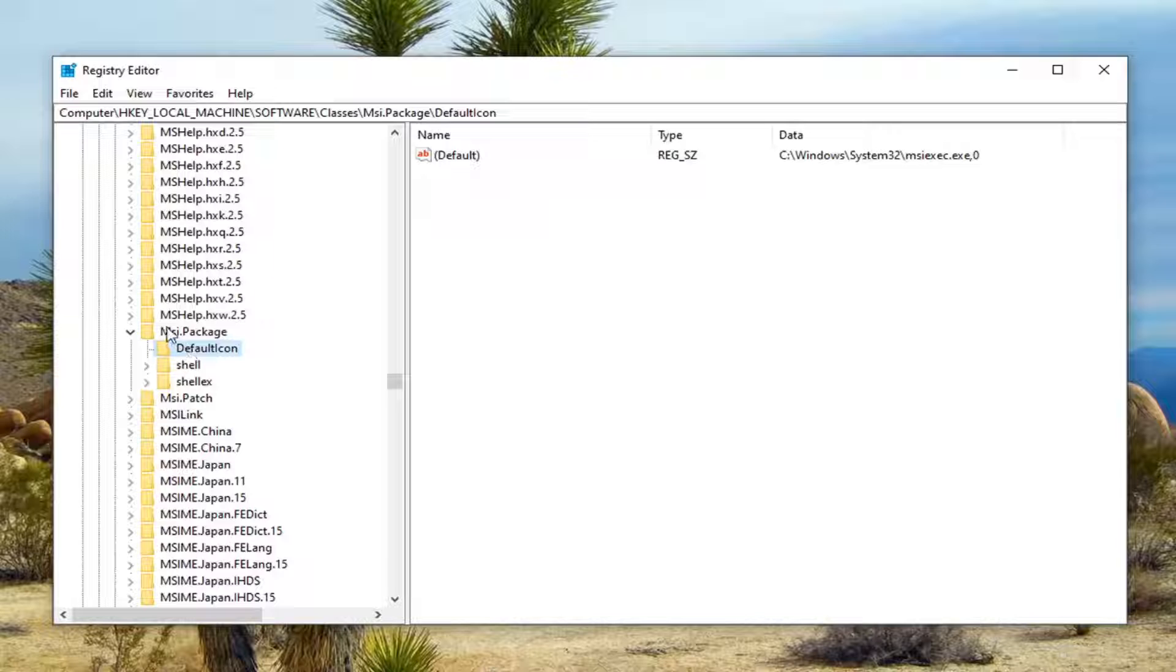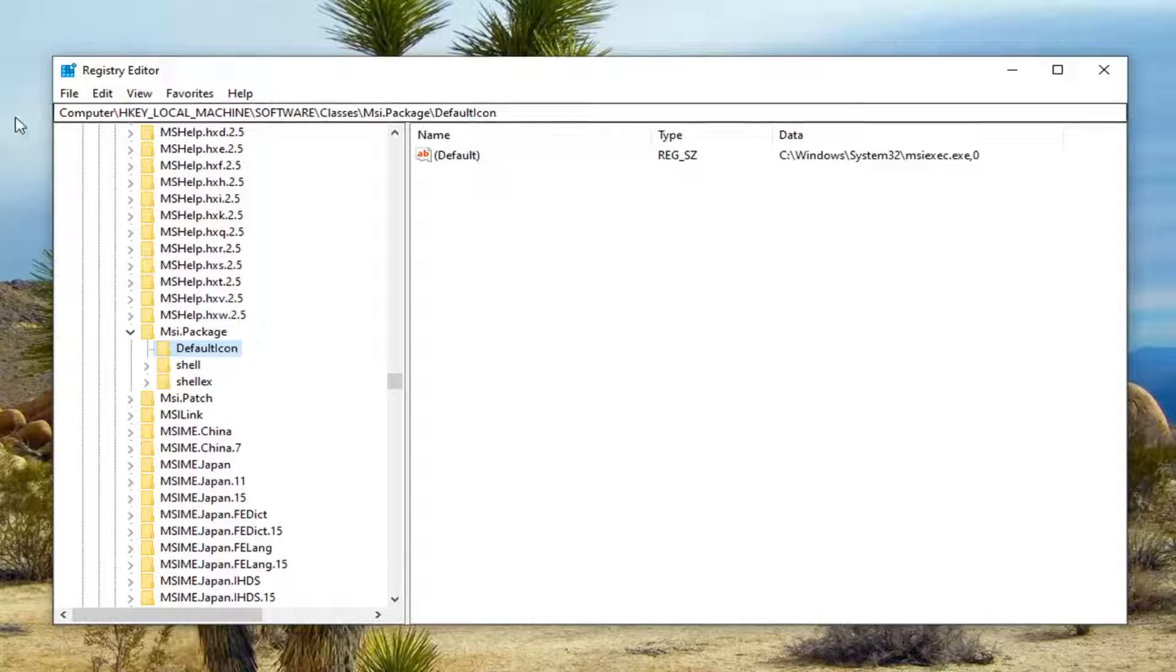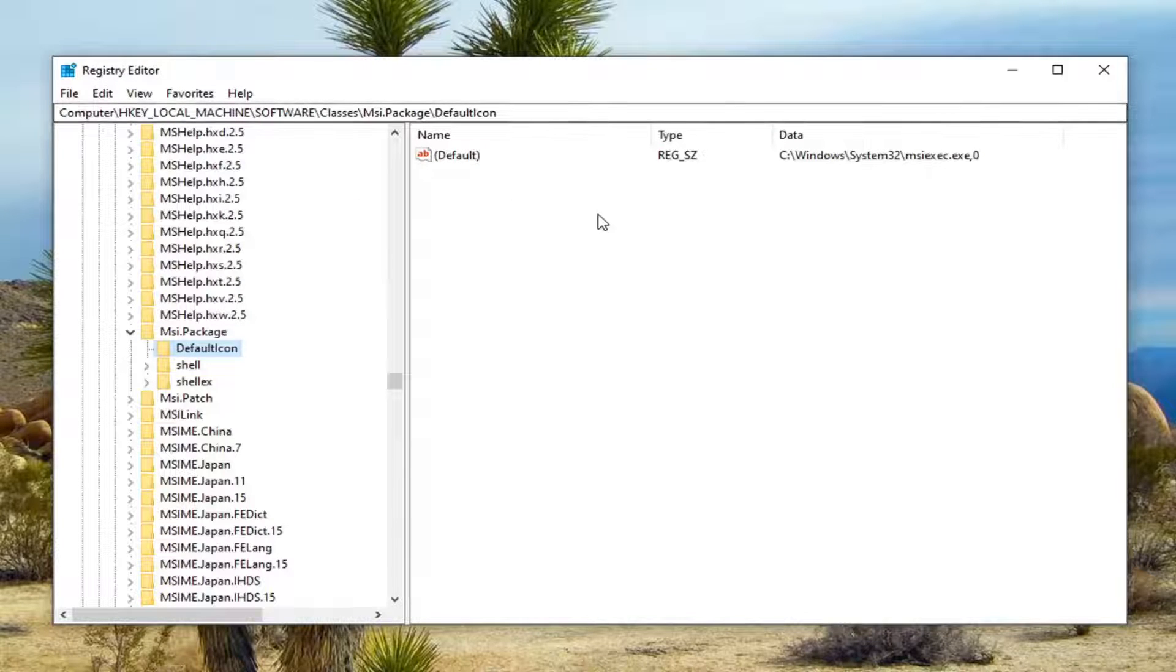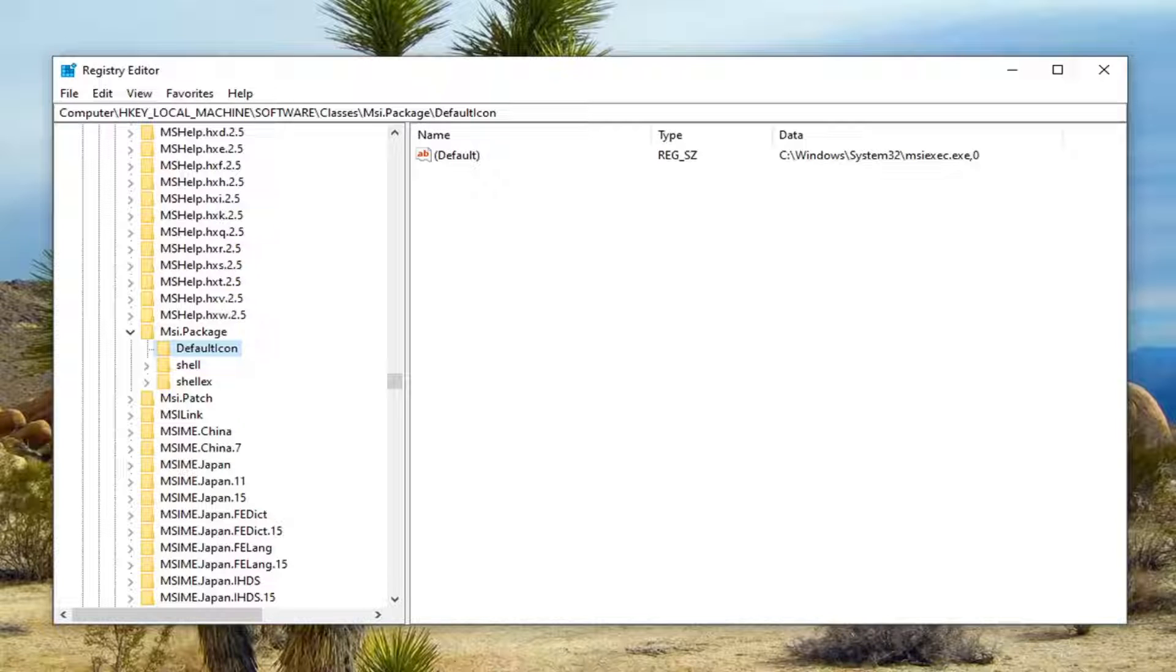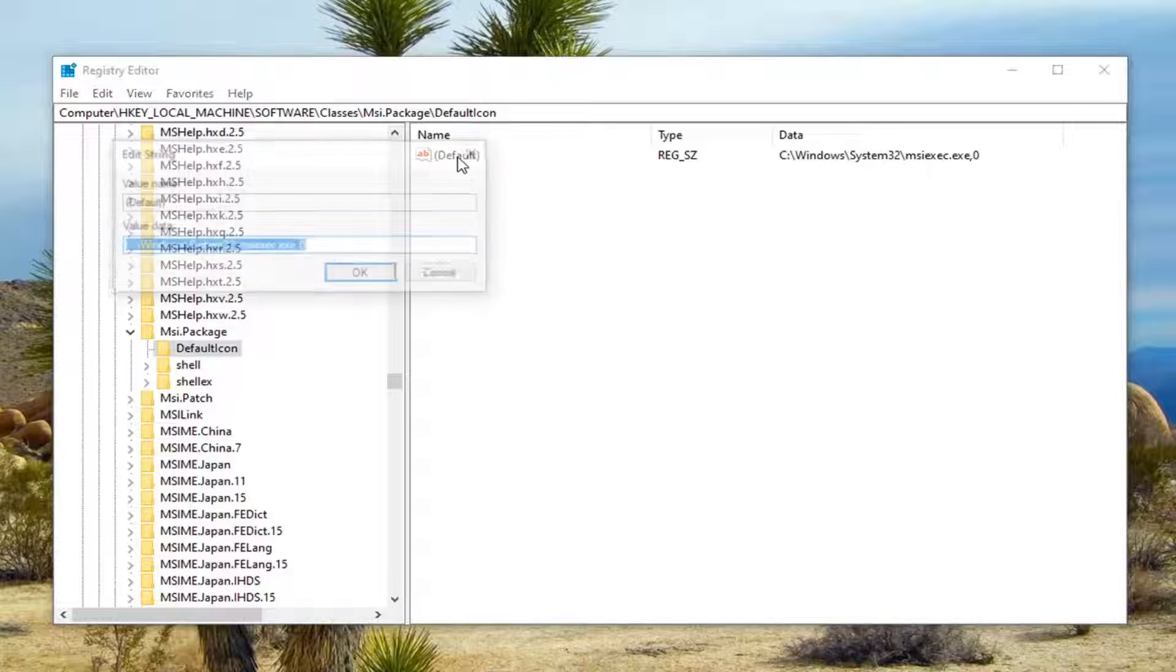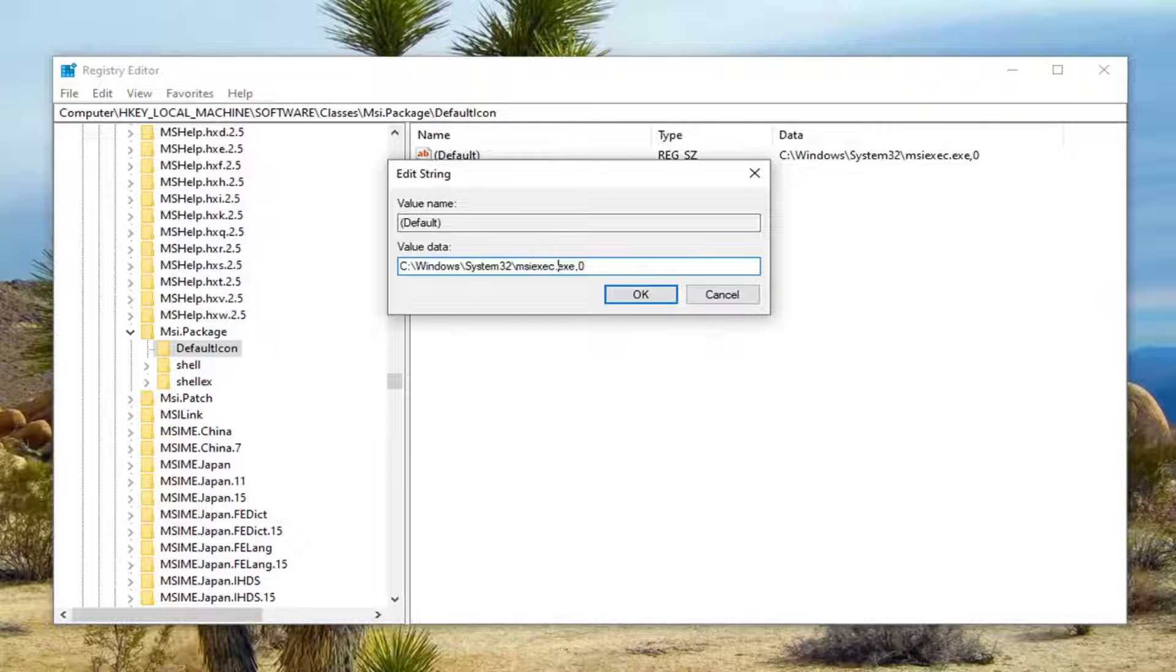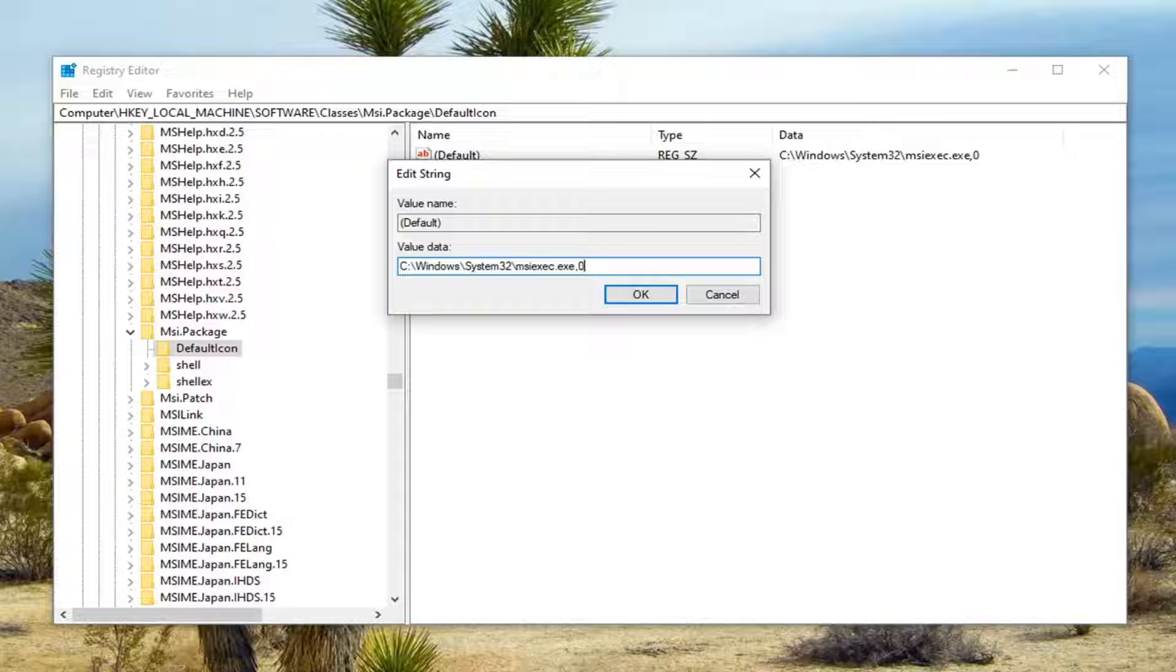If you need to pause the video and take note of our file path, it's at the top of the screen. You can see it clearly listed. Each backslash is a different folder we've gone under up to this point. Please take note, the only thing we're changing here is removing the zero and typing in a one.